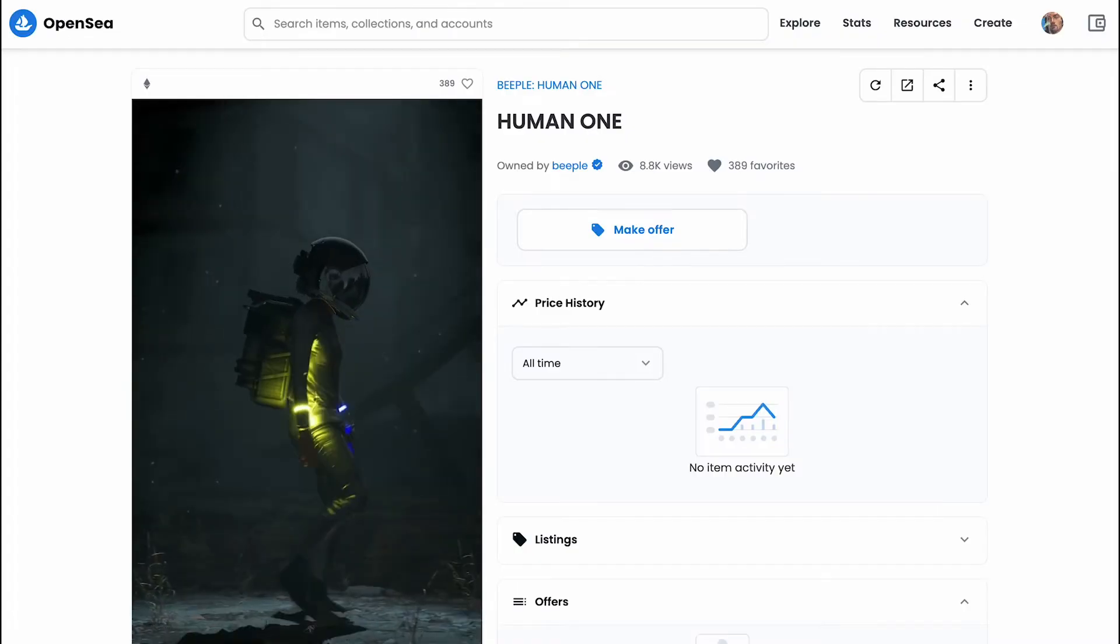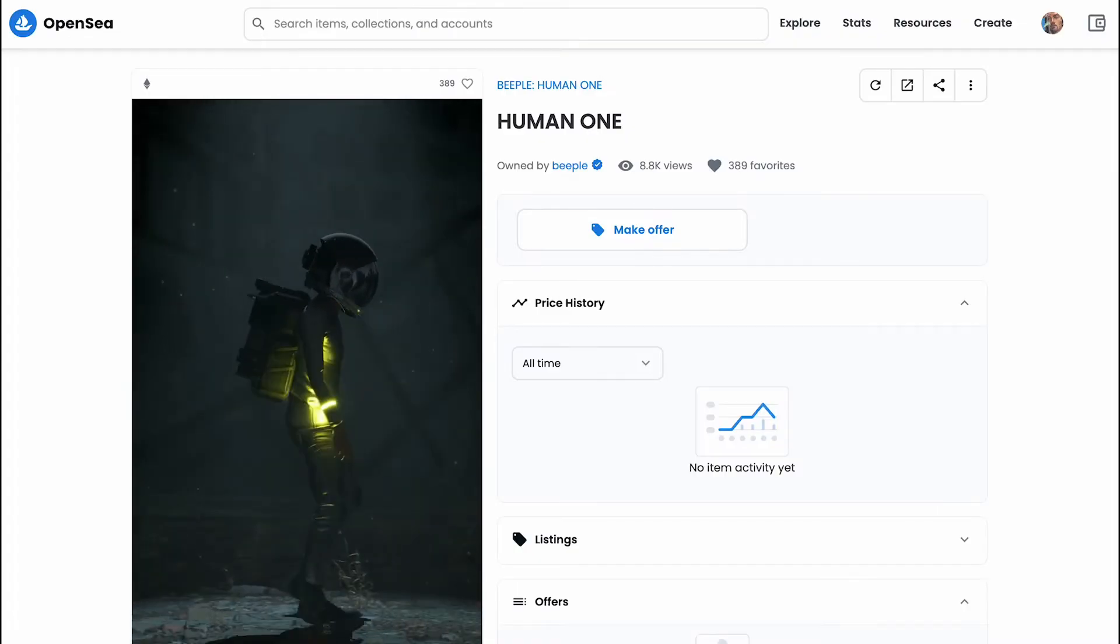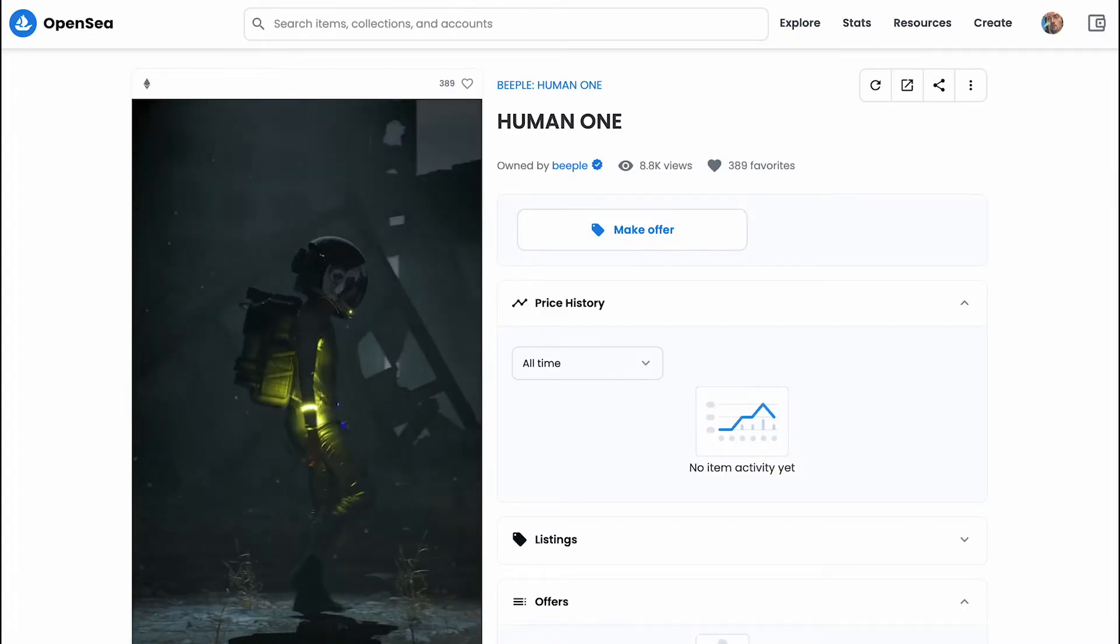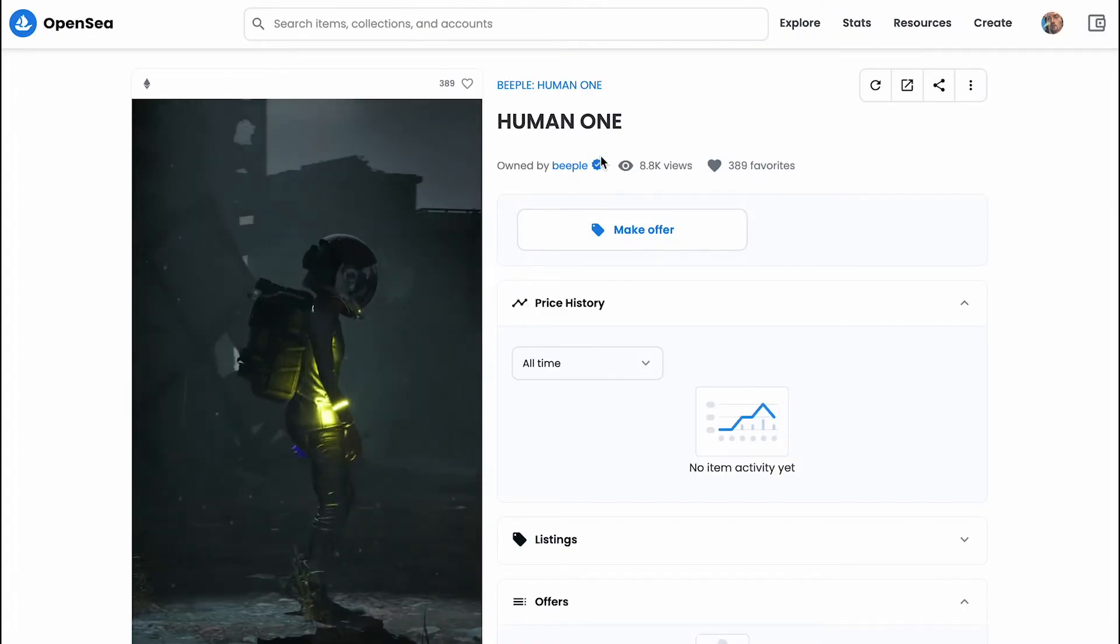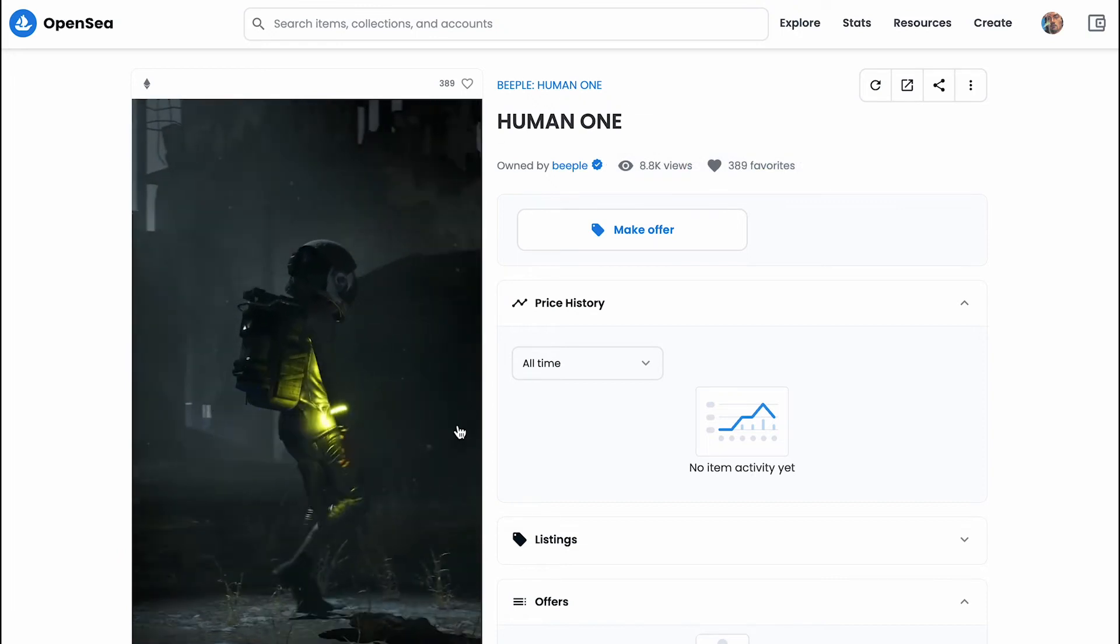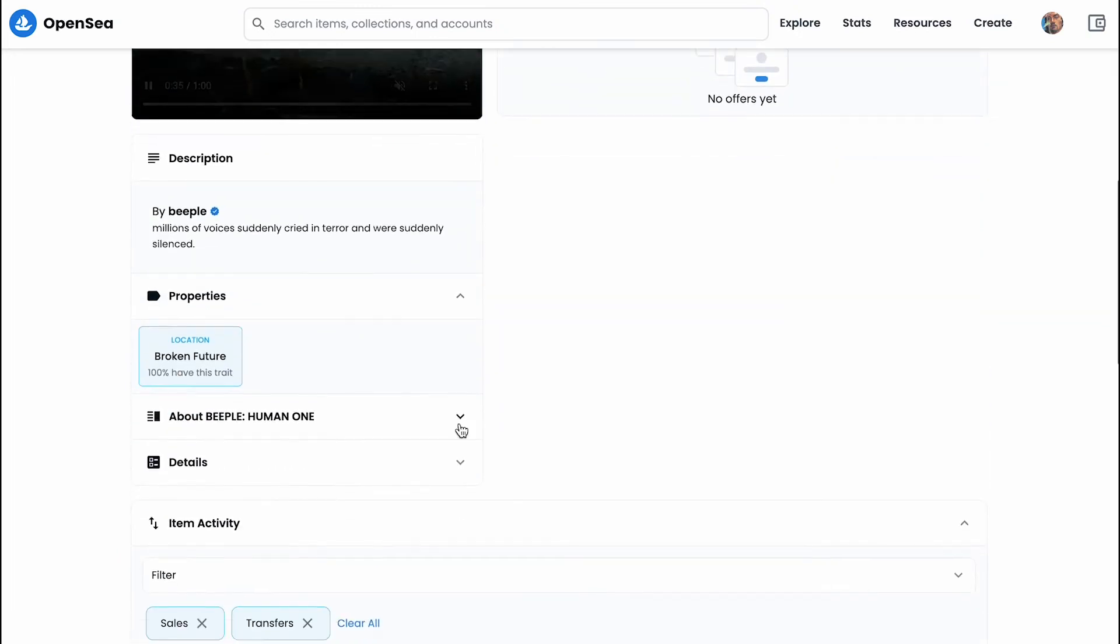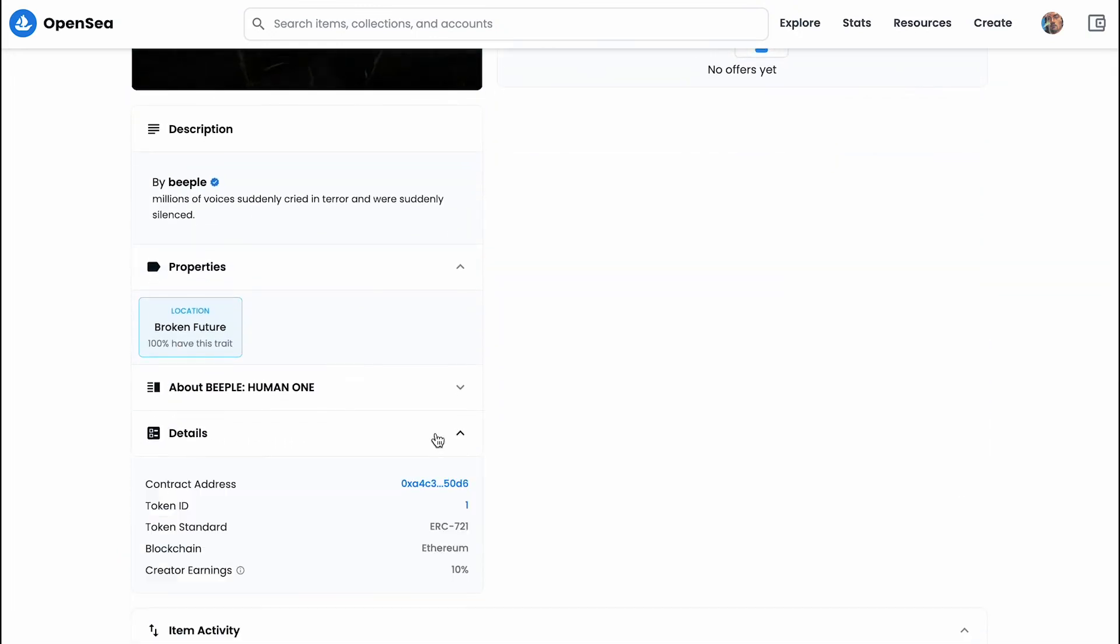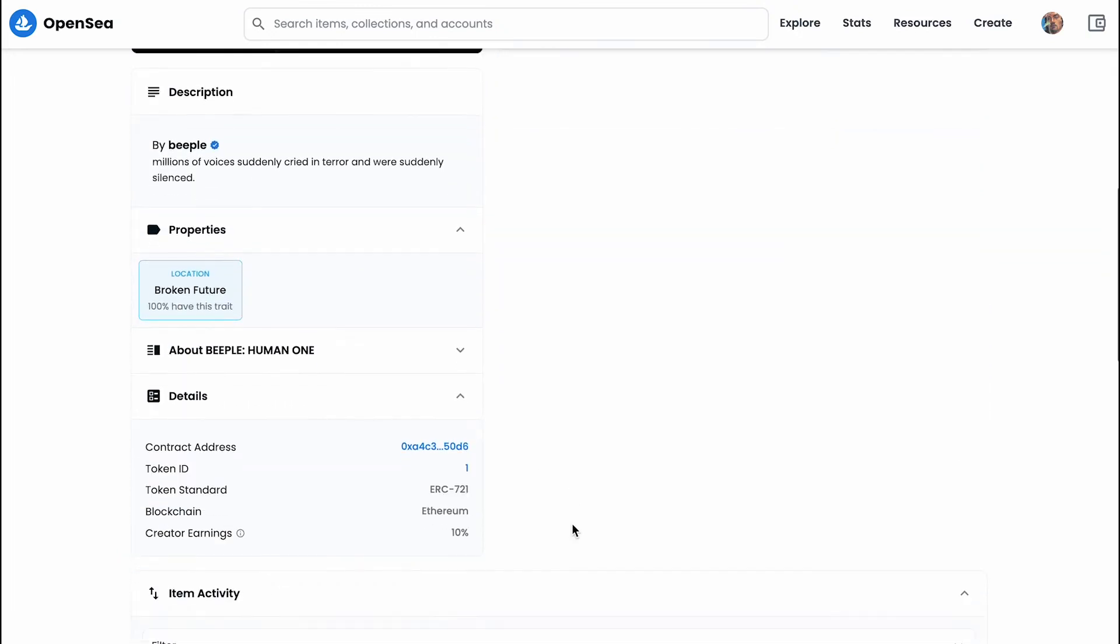Over here we have our friend Beeple. And this token, you can see it's owned by one person. If you scroll down into the details, you can see that the token standard is an ERC-721.